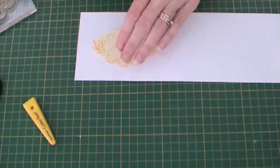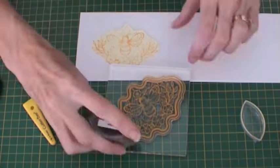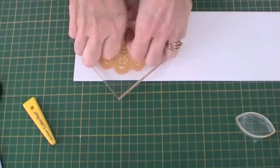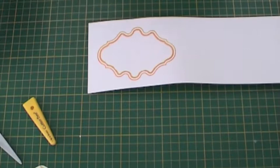Rub the piece of paper with an anti-static bag, place on your mask and re-ink the stamp. Then add some clear embossing powder.